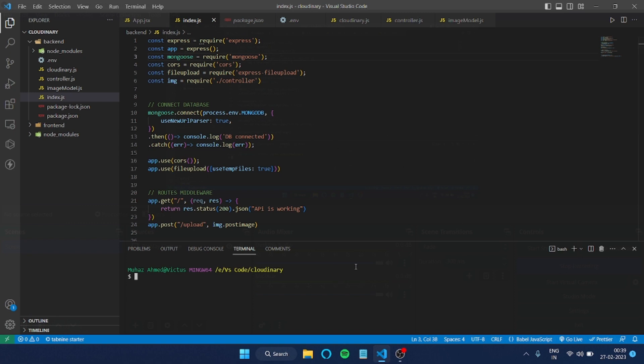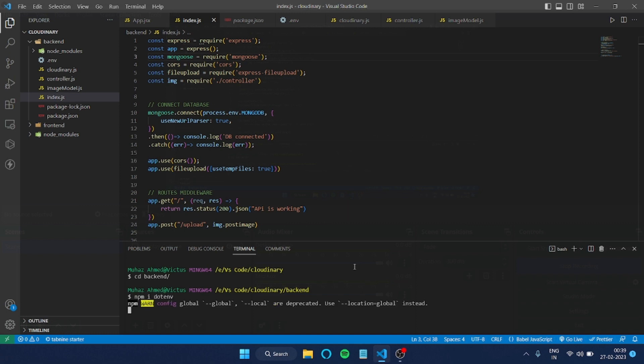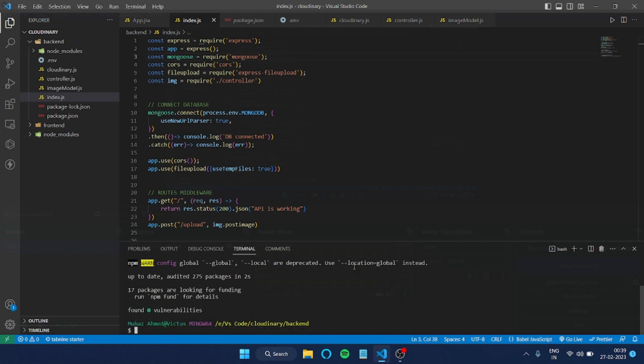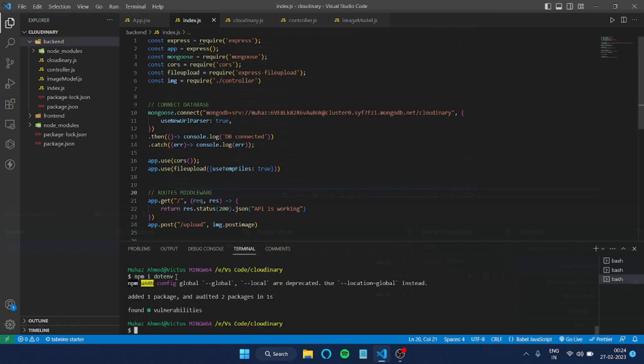Now I'll install here npm i dotenv. Let me wait until it installs. Okay, so this got installed.